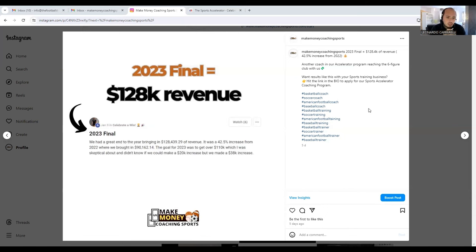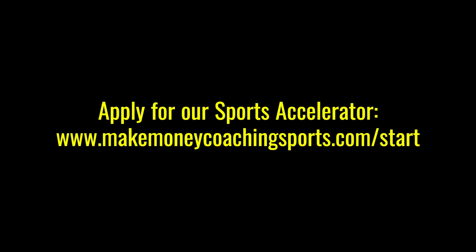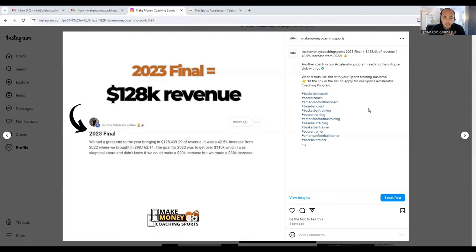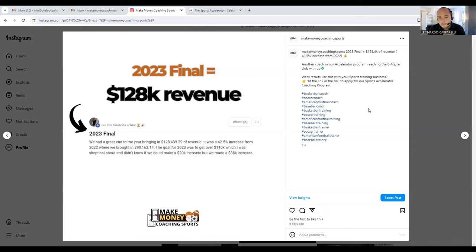Gabe posted this result. He said, 'We had a great end to the year bringing in $128k of revenue. It was a 42.5% increase from 2022 where we brought in $90k. The goal for 2023 was to get over $110k, which I was skeptical about, but we made a $38k increase.'